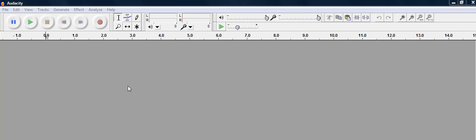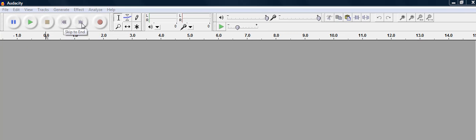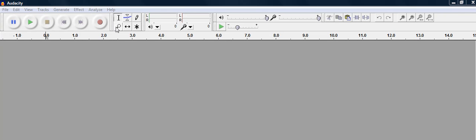So this is a basic overview of the Audacity program. When you open the file you have play controls. This will take you all the way to the beginning of a clip. This will skip to the end and you'll notice that if you hover over the buttons they'll tell you what they are. So it's pretty self-explanatory, it's pretty easy to work with.